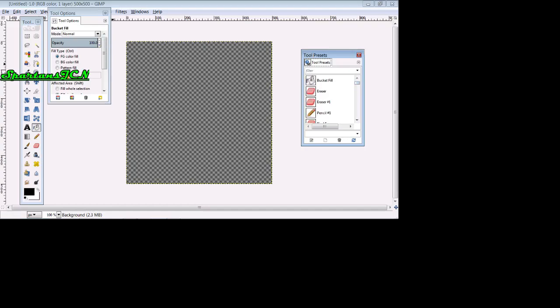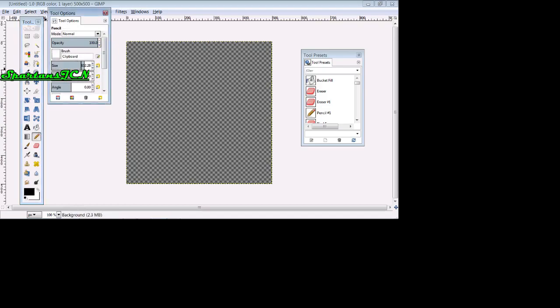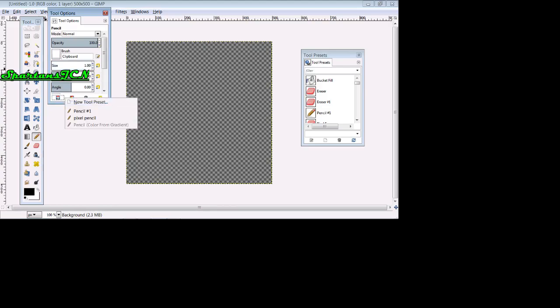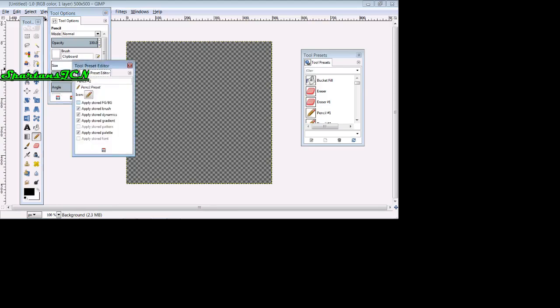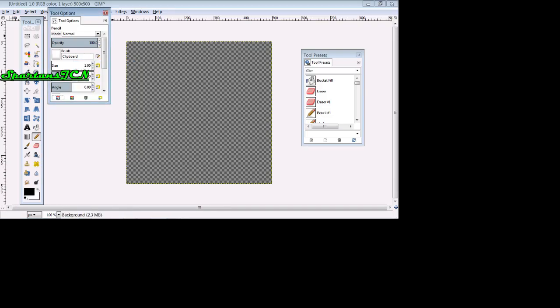So what you're going to do is you're going to click on pencil. Let's do this before we do anything, see how it says size 20, let's get rid of that, let's just delete it all. So we're going to put one, that's it, just one. We're going to click save, add a new tool preset, we'll call this pixel pencil or pixel, but I'm not going to save it. So then you're going to click this.